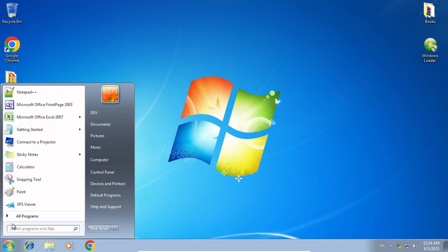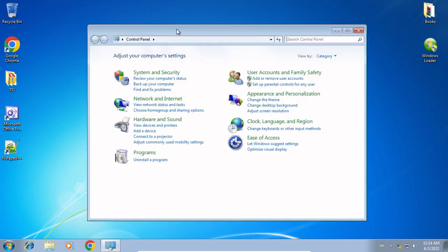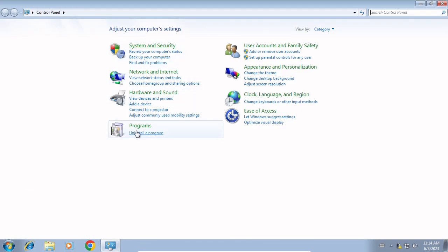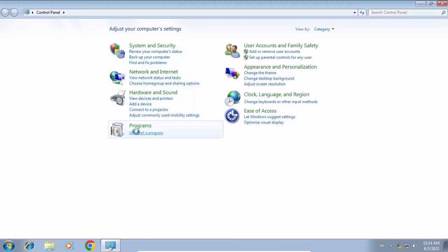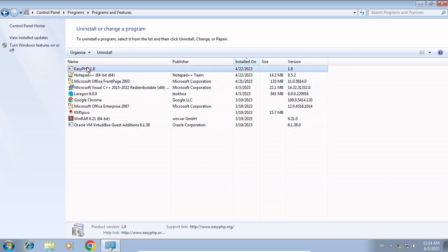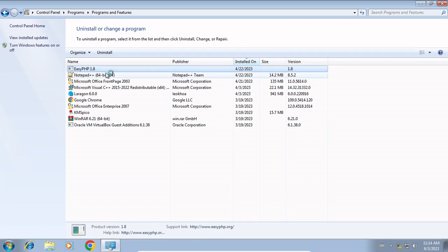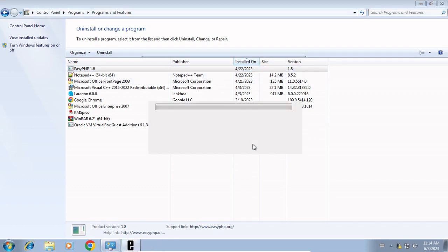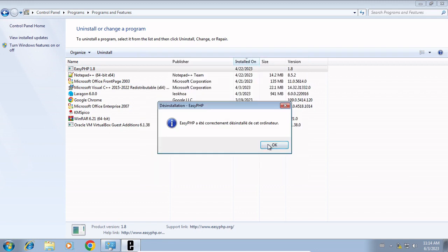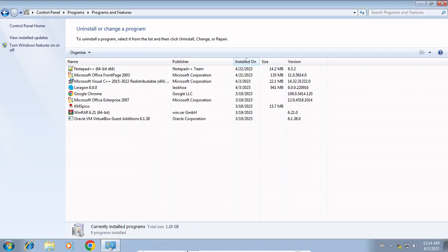First, go to the Control Panel found on the menu. Then click on Uninstall Program. Now you will get all your installed programs. Then click on EasyPHP with the right mouse button and uninstall. Finally, uninstalled.